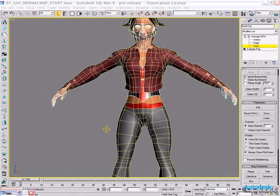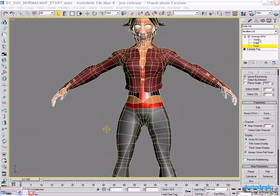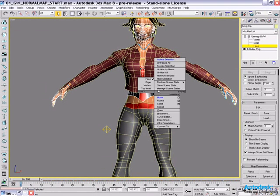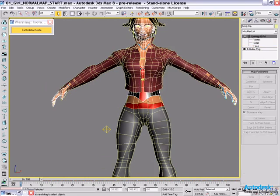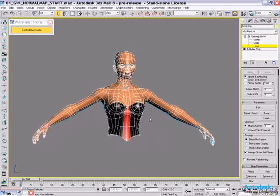So what we wanted to do in 3DS Max 8 was to make this process easy. We've done a complete revamp of the unwrap UVW modifier, and we've added a number of new features. The main one I'll be showing is pelt mapping. If I just go here and isolate the upper torso, we're going to start with this.